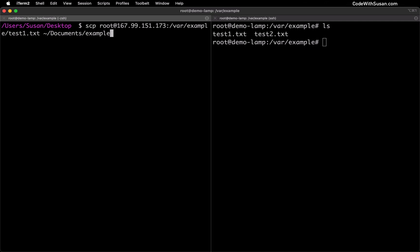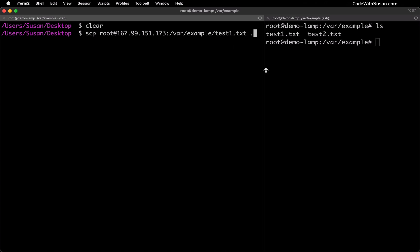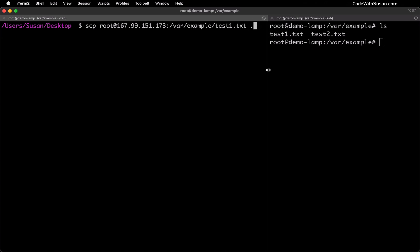So for example let's say I wanted to put this in documents and let's say I had a directory in there called example I could indicate that full path. For this example because I am aiming for the desktop and I'm currently in the desktop I'll just use that period shortcut. And let me go ahead and just stretch this pane out so we can see that full command.